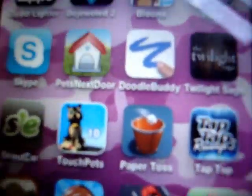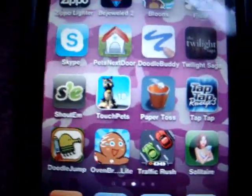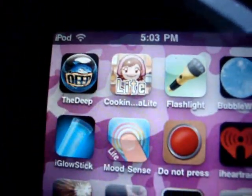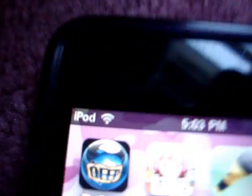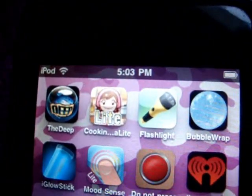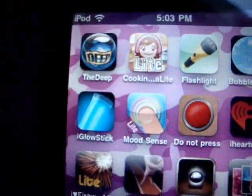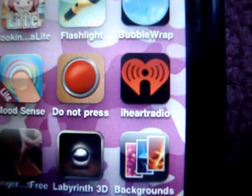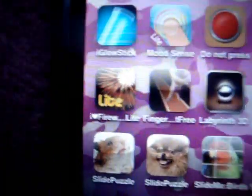Touch Pets, Paper Toss, Tap Tap Revenge 3, Doodle Jump, Oven Brake Light, Traffic Rush Solitaire, The Deep Pinball — it was free when I got it, but now it costs money. Cooking Mama Light, Flashlight, Bubble Wrap, Eye Glow Stick, Mood Sense Light, Do Not Press the Big Red Button, iHeart Radio, iHeart Fireworks Light, Finger Tap Free — it's like racing or running.